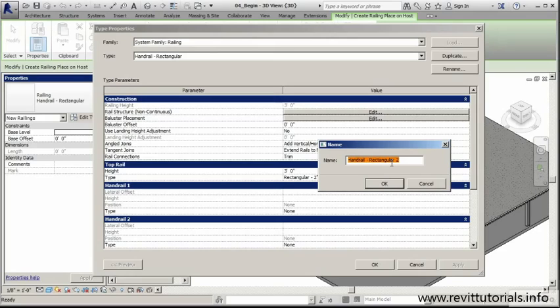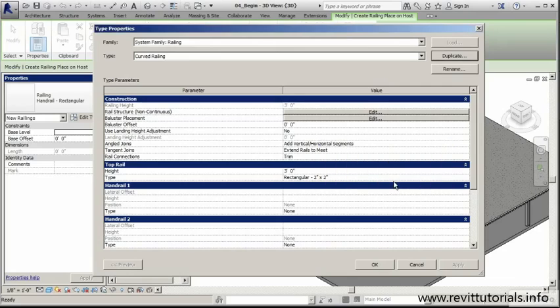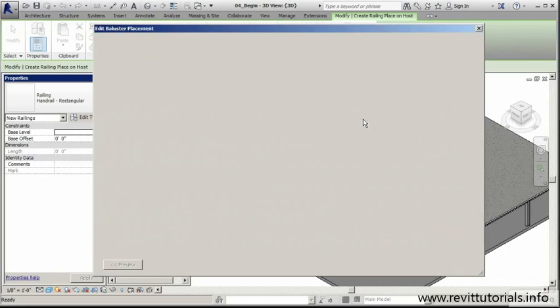By naming this one here, we can also use this one later on. I'll assign a name to this one - curved railing. Now we can edit the two main things here: the rail structure as well as the baluster placement. We'll start with the baluster placement.